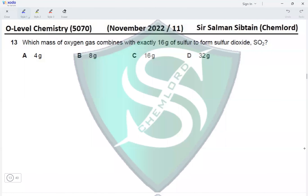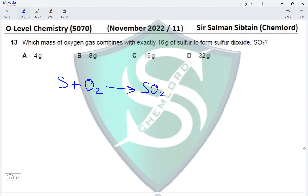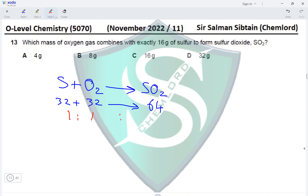Question 13: which mass of oxygen gas combines with exactly 16 grams of sulfur to form sulfur dioxide? In the equation, sulfur combines with an oxygen molecule to produce sulfur dioxide. The mass of sulfur is 32, the mass of O₂ is also 32 (16 + 16), and the mass of SO₂ is 64. According to the molar ratio, one mole of sulfur reacts with one mole of oxygen gas.